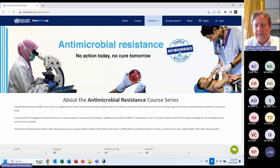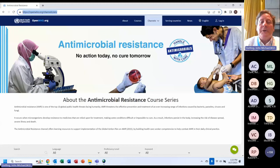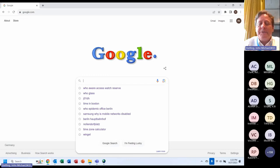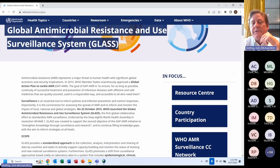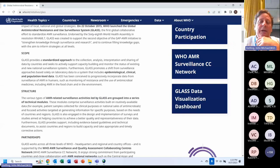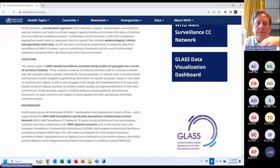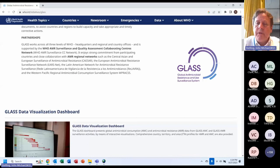Now moving over to GLASS. I just search for 'WHO GLASS' on Google — it's the first link that comes up. Here you can see information on past reports, analyses, how a country can join, and the WHO AMR Surveillance Collaborating Center Network, of which we are a member. There was a webinar last Friday on GLASS, and that will eventually be posted here once video editing is finalized.